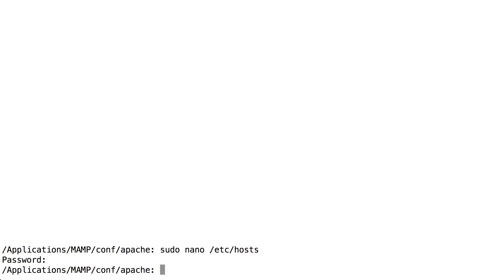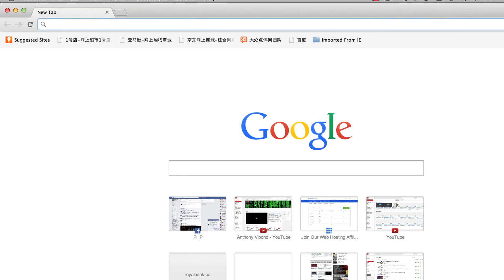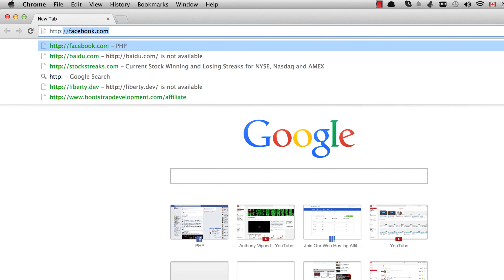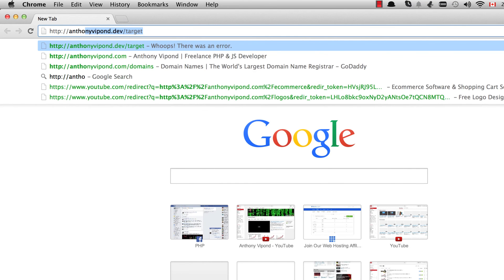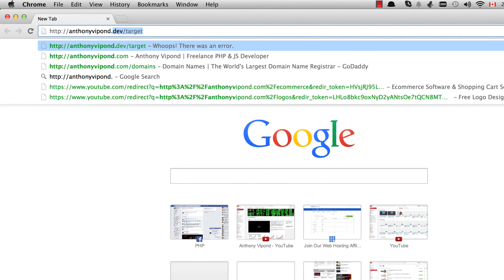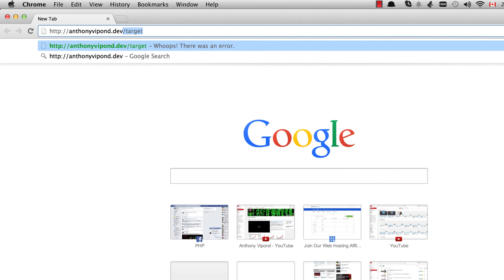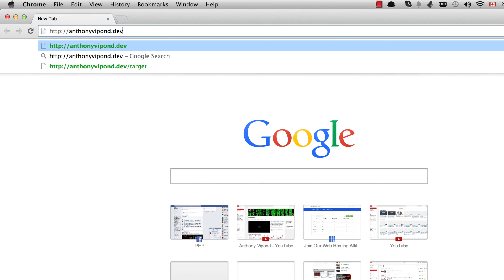And then what you'll be able to do is go into the browser and type in your custom domain name such as anthonyvipon.dev. Now if it's the first time that you're typing this in, you may get a message from Chrome saying, do you really want to go to http whatever your domain is. You just want to click that link to let it know that you do want to go there. You want to be loading that site from your host file, and then it should work fine.